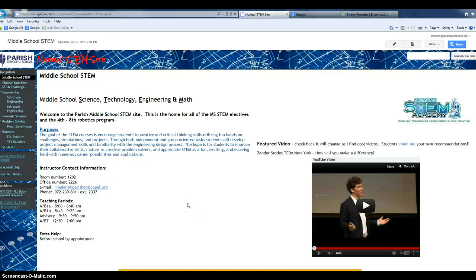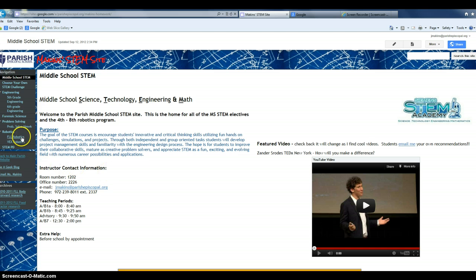Hi guys, and welcome to another video. I forgot how to log on to Edmodo, so I'm going to start from the Macon STEM site.